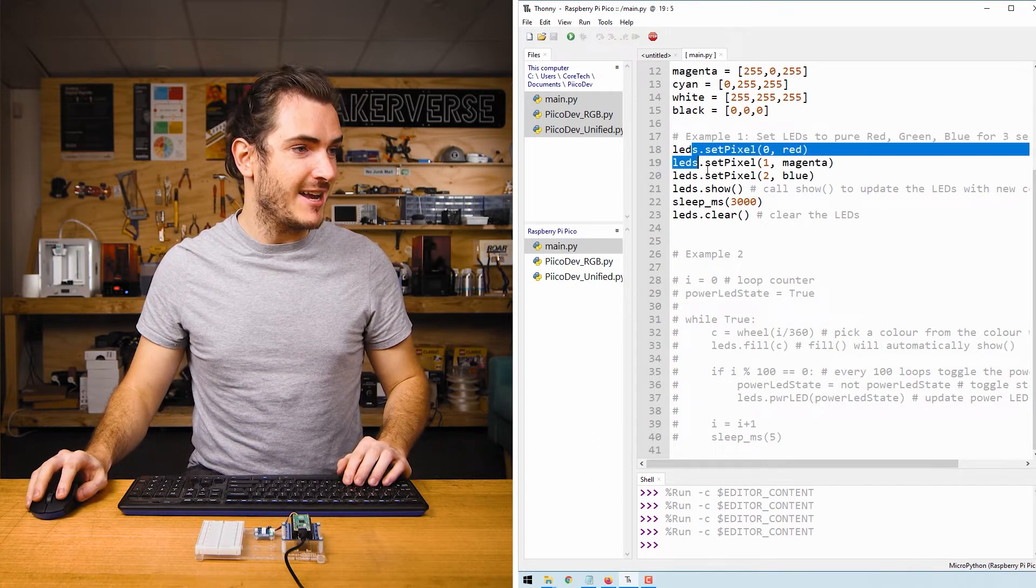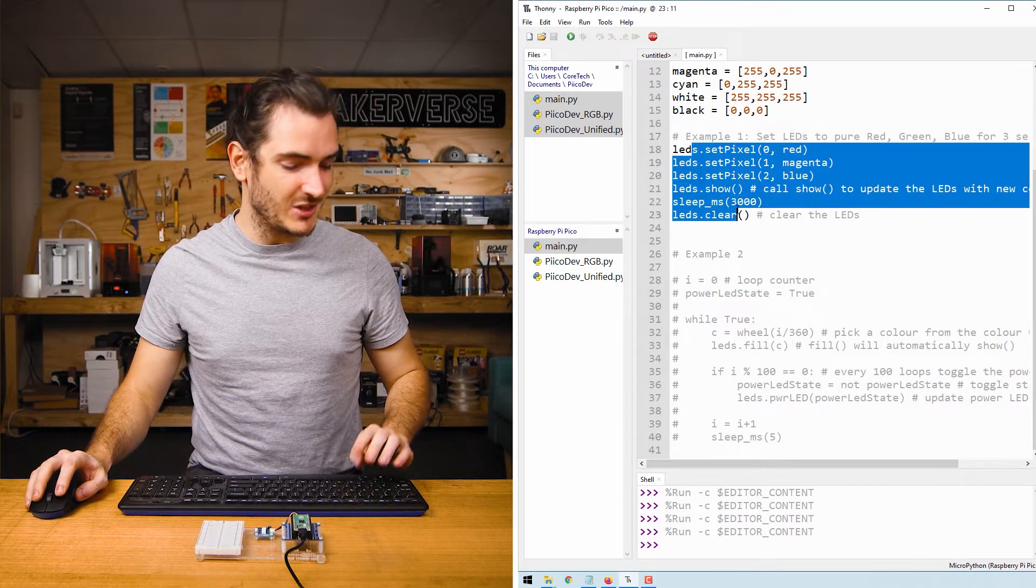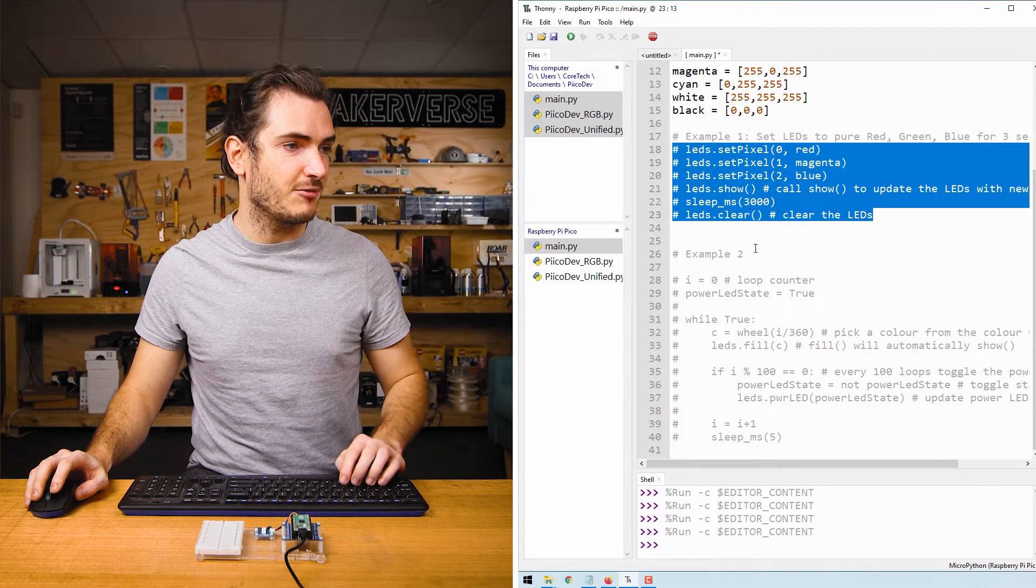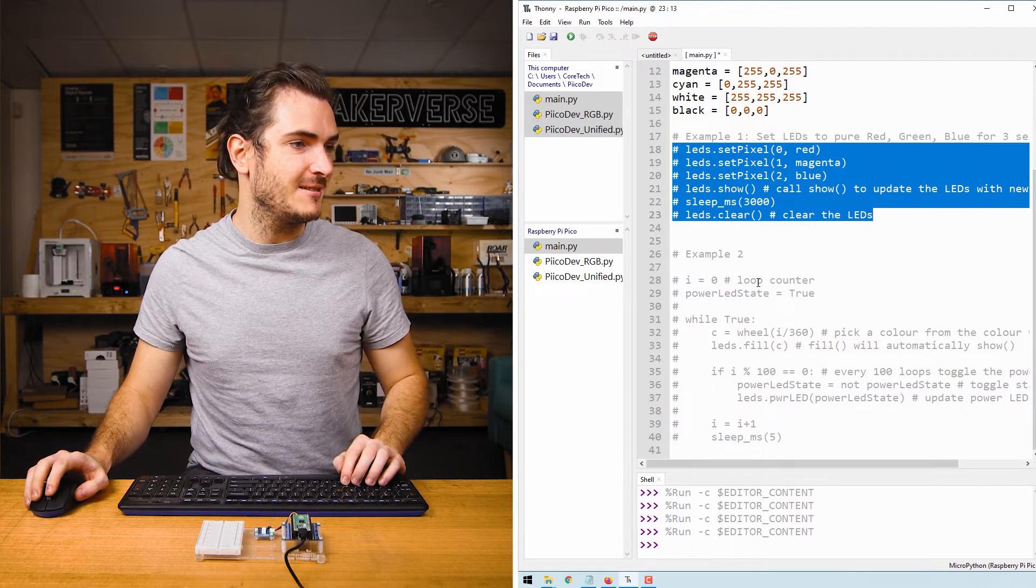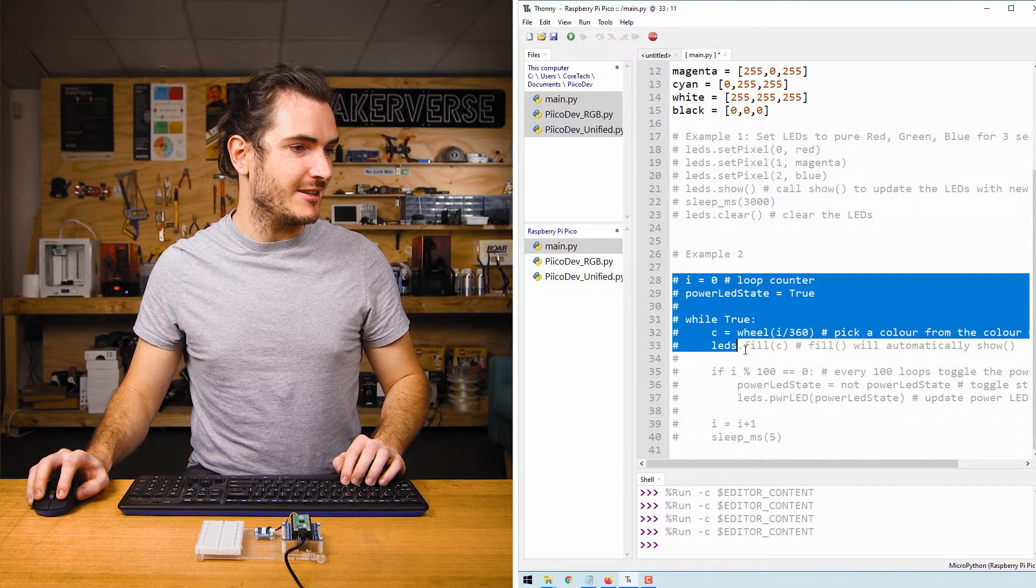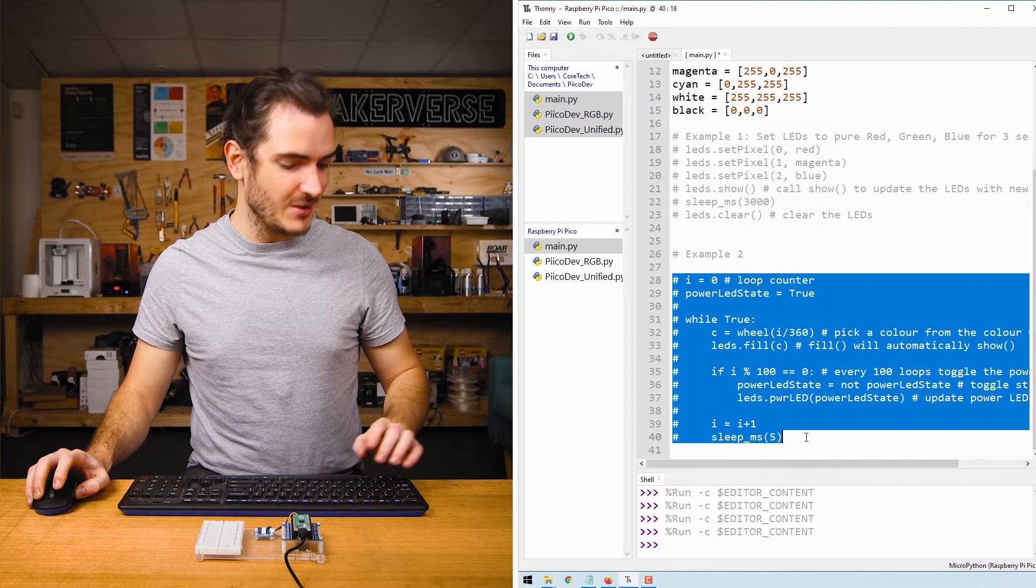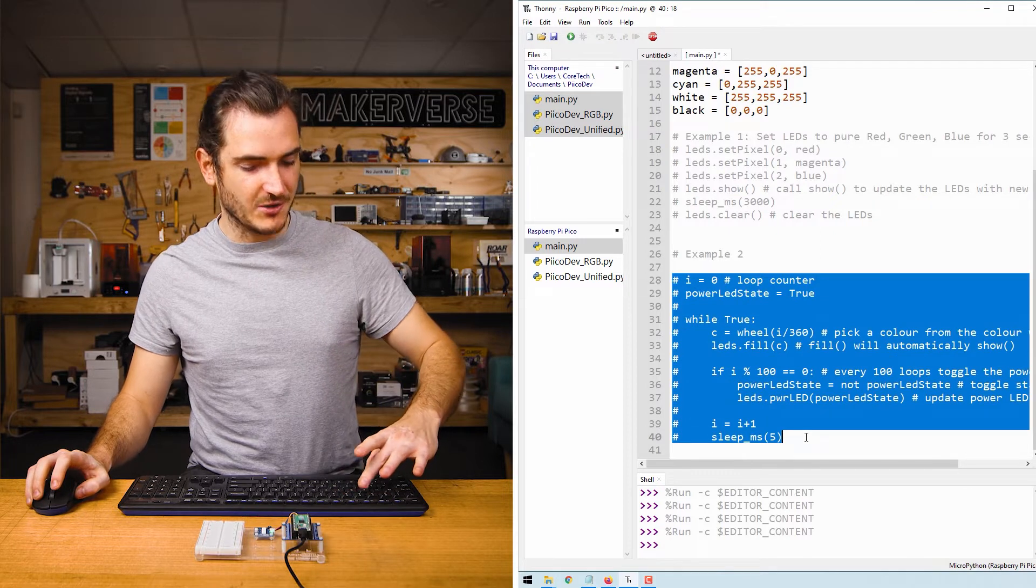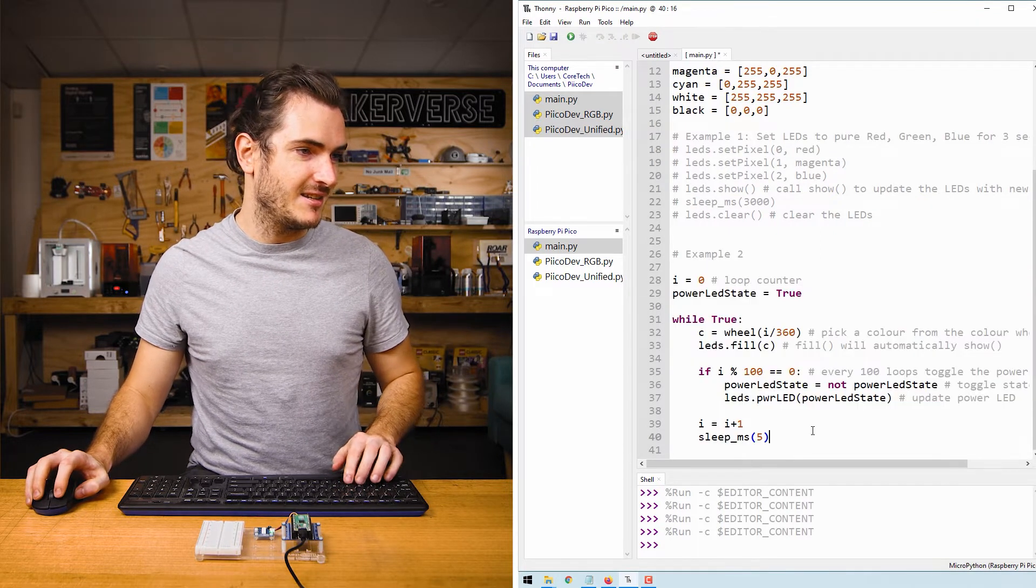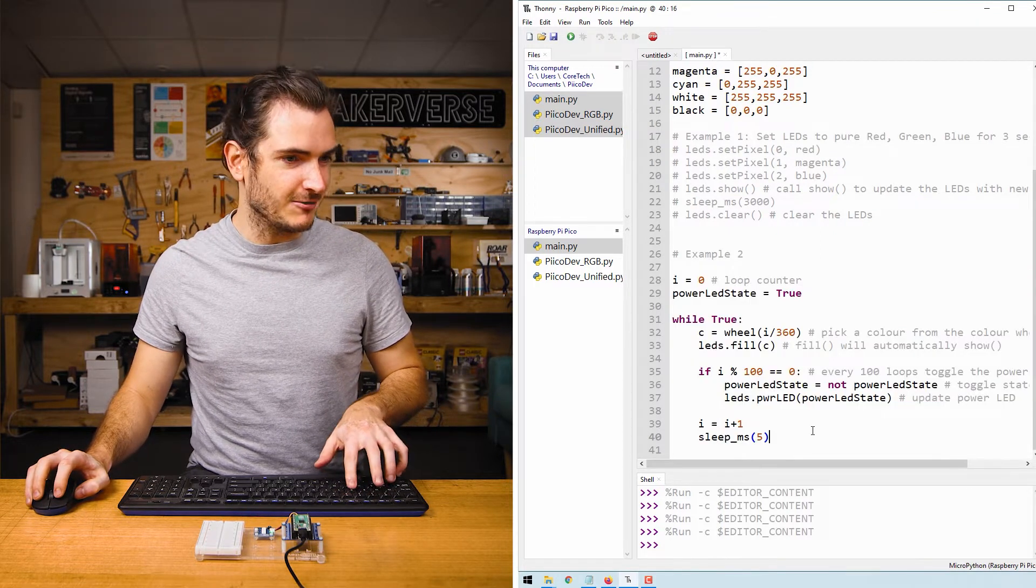I'll comment out example 1 so I'll highlight everything, press Alt 3 to comment out and then I'll highlight everything under example 2 and press Alt 4 to uncomment. Let's give this a run now.